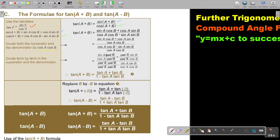So what am I left with? I am left with sin A over cos A, which is tan A, plus sin B over cos B, which is tan B. And then at the bottom, if everything cancels out, it is 1 minus tan A times tan B. So tan(A+B) equals tan A plus tan B over 1 minus tan A tan B.